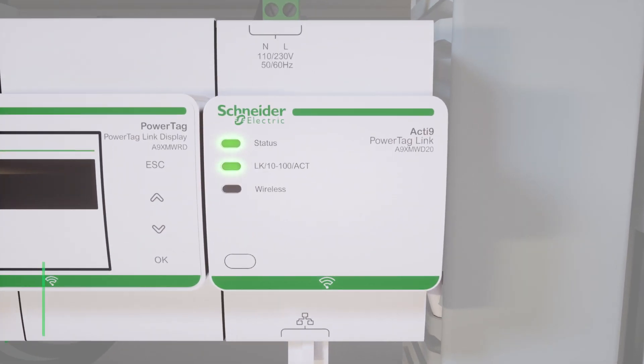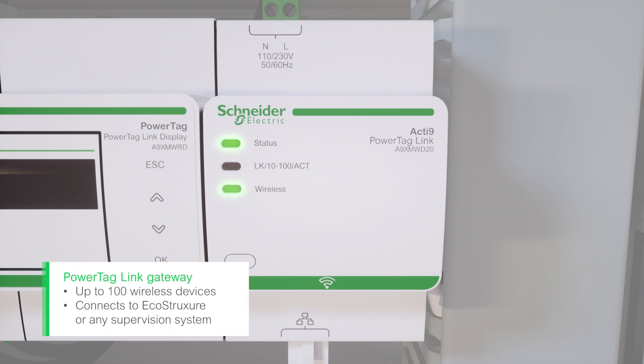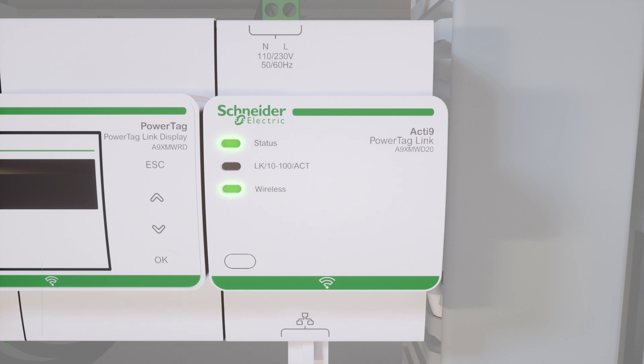With PowerTag link, don't compromise on the number of assets you can monitor and connect the gateway to any BMS, EMS, or SCADA.